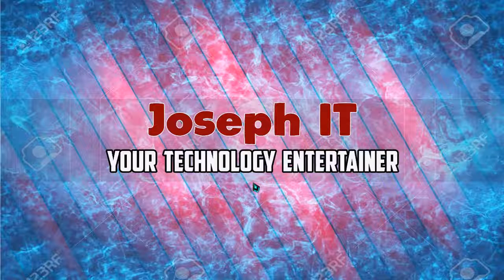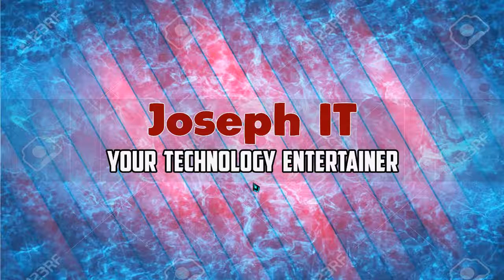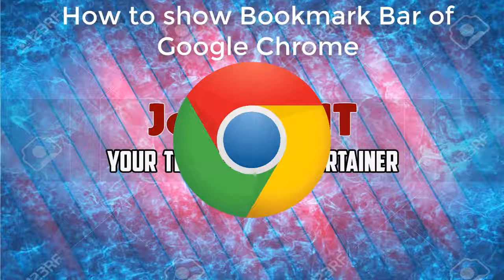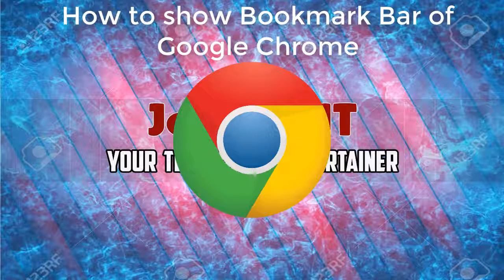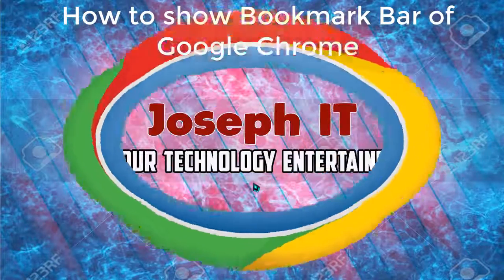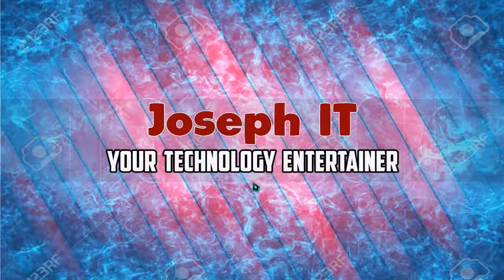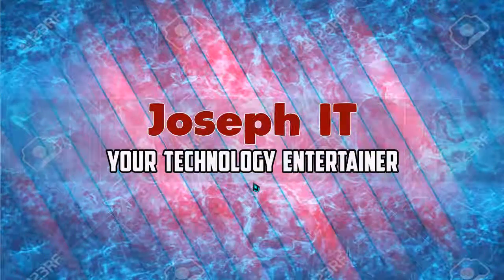Hello viewers, welcome to Joseph IT, your technology entertainer. Today I'll be showing you how to show the bookmark bar of Google Chrome and how to use your most used websites easily. So be with Joseph IT.